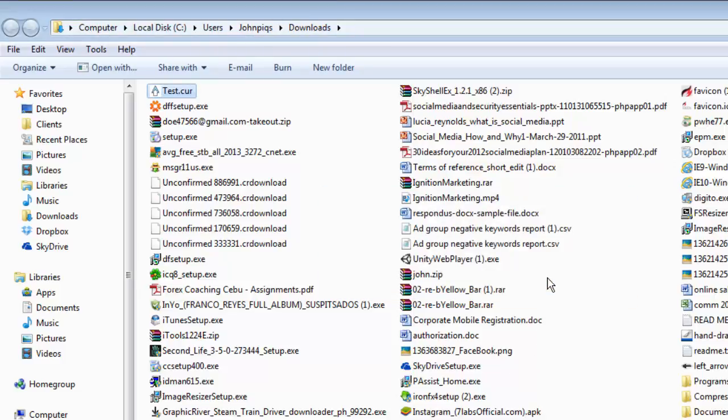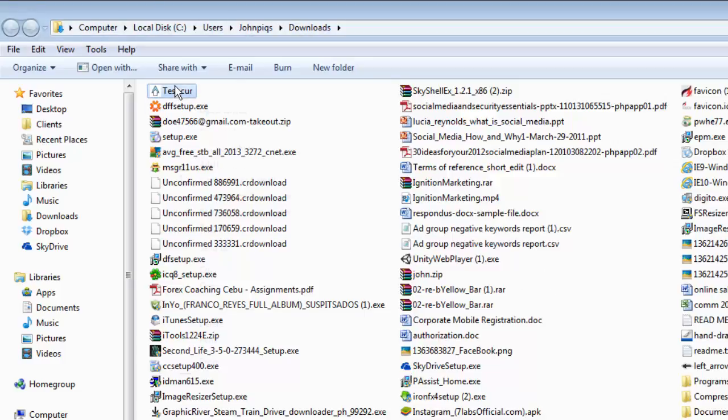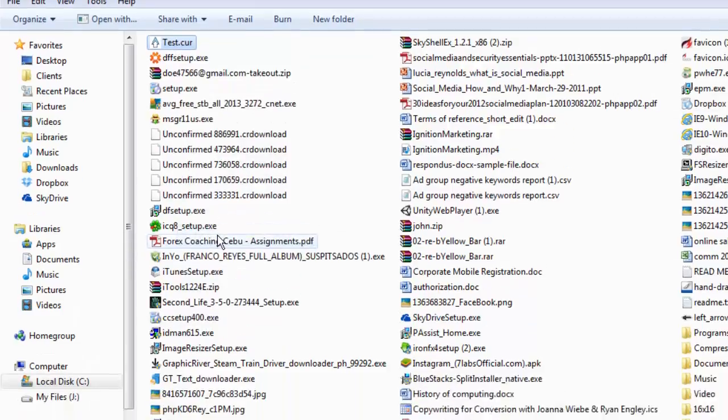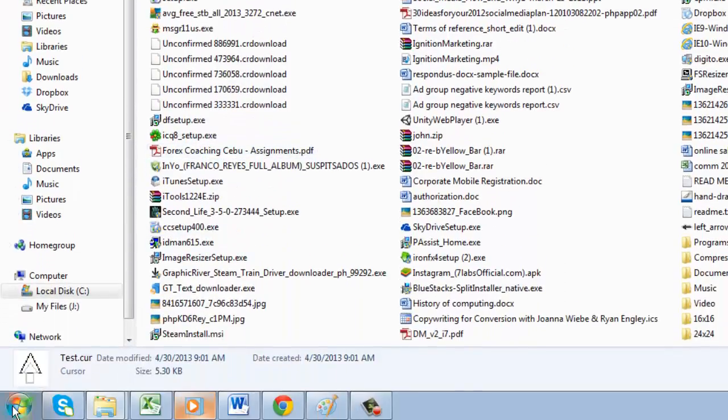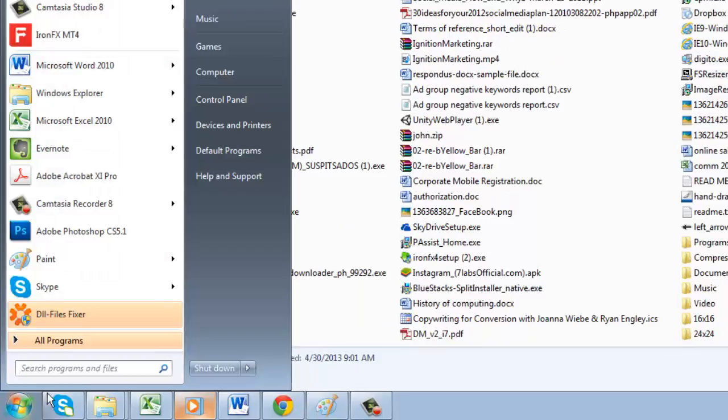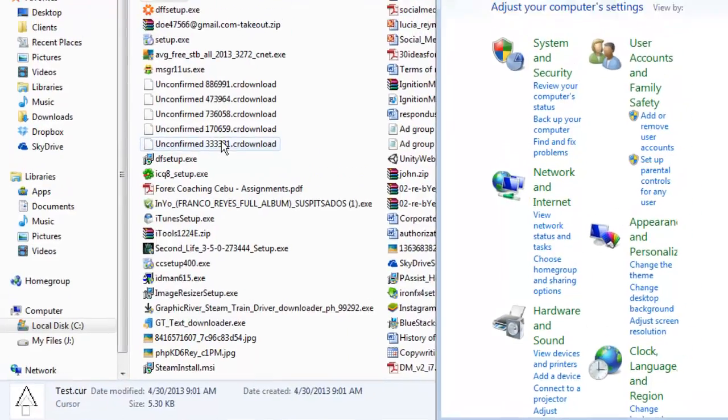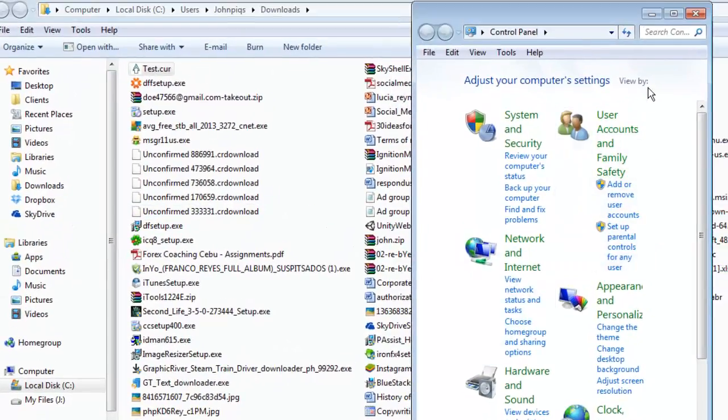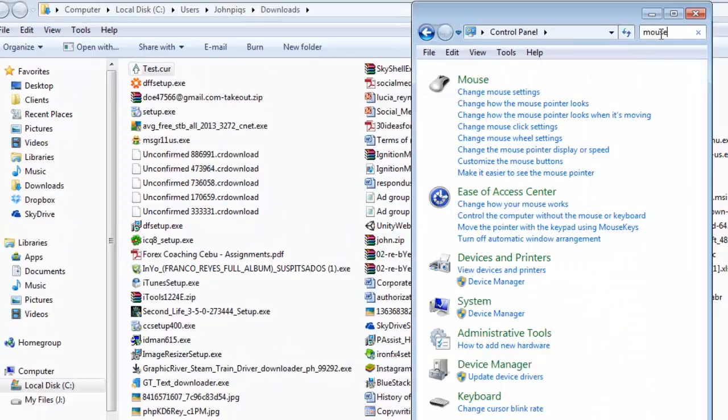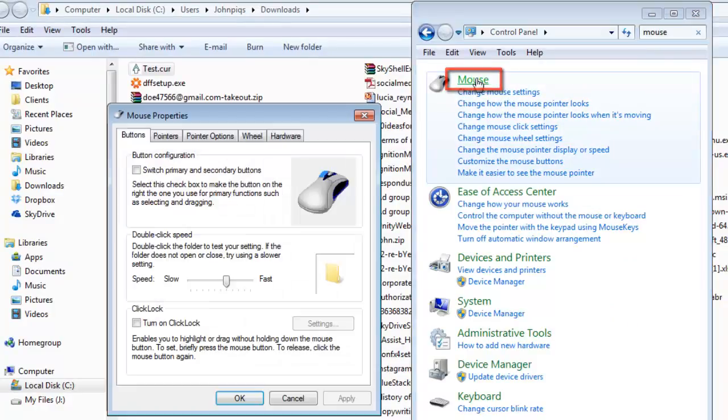Now that we have our file type, we are going to need to use it as a cursor. Copy the newly created file, then click the Start Orb and click Control Panel. In the window that loads, search for Mouse in the search box and then click on the mouse heading from the options that load.